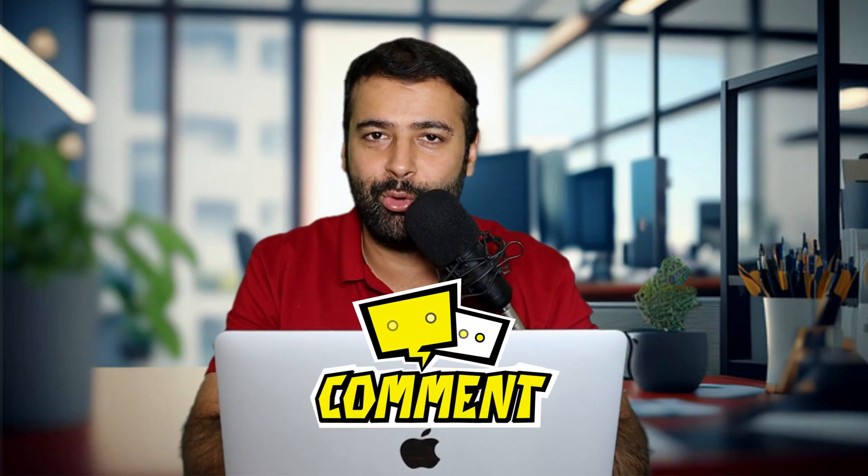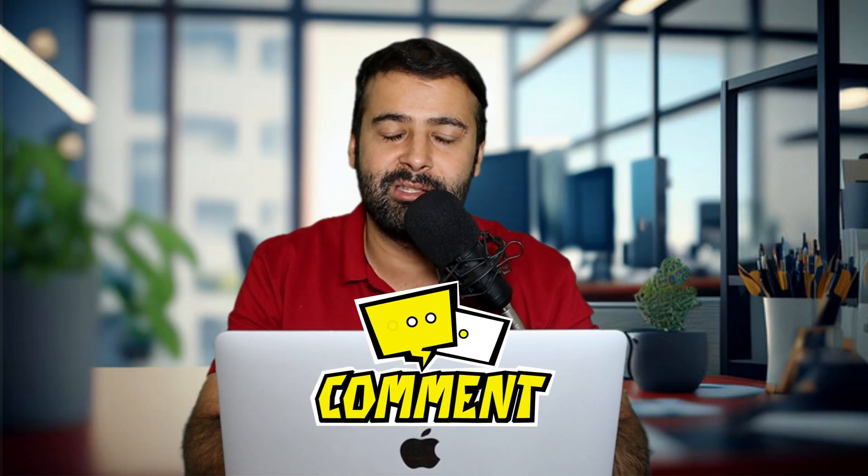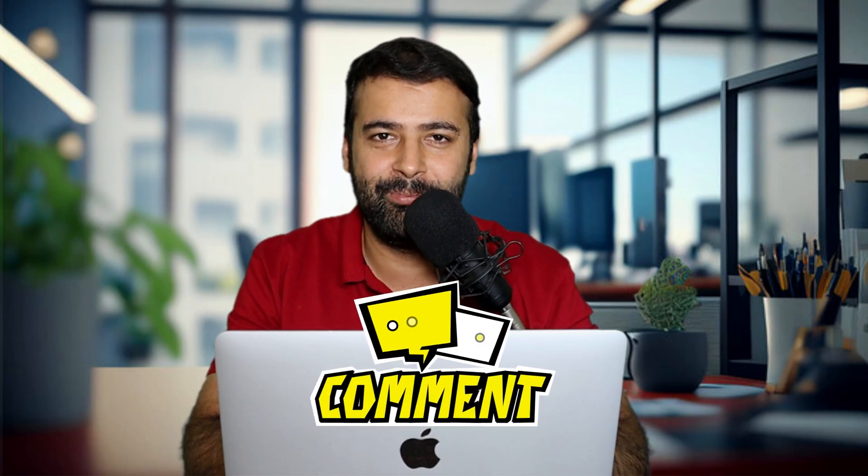So that's it for this video. I hope you guys like it. Let me know in the comments below if you have any questions or suggestions until next video. Have a great day.